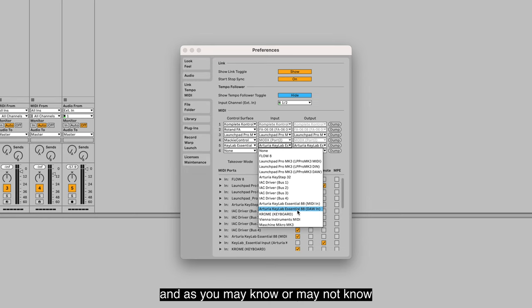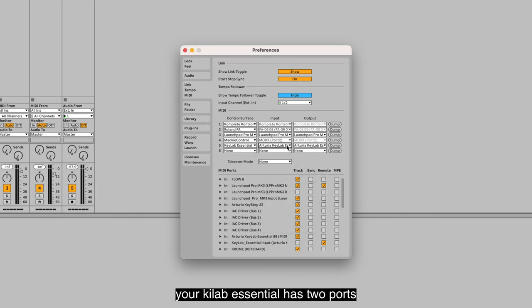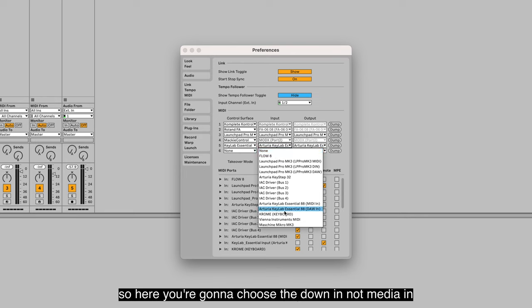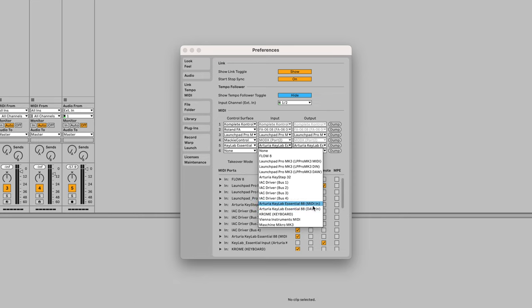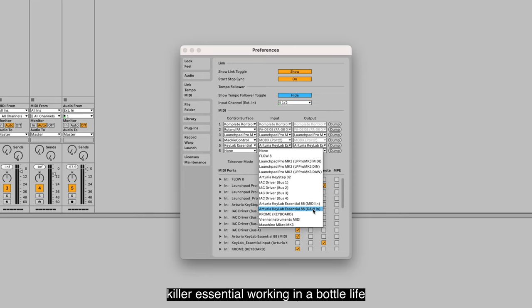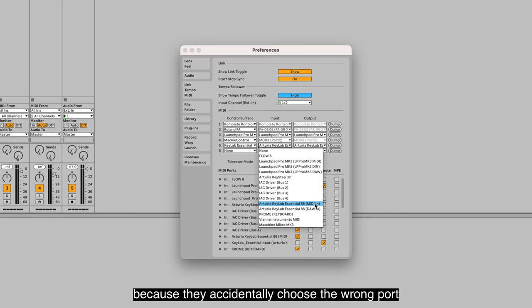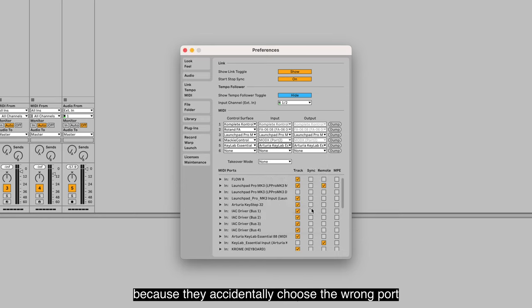As you may or may not know, your Keylab Essential has two ports: one is a MIDI in and another is DAW in. So here you're going to choose the DAW in, not the MIDI in. A lot of people can't get their Keylab Essential working in Ableton Live because they accidentally choose the wrong port.